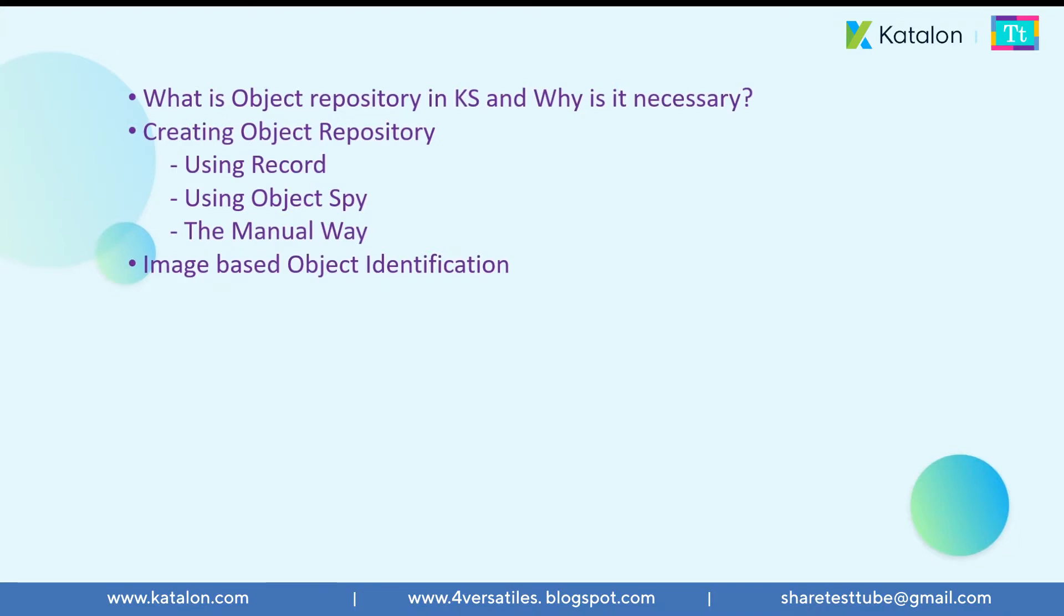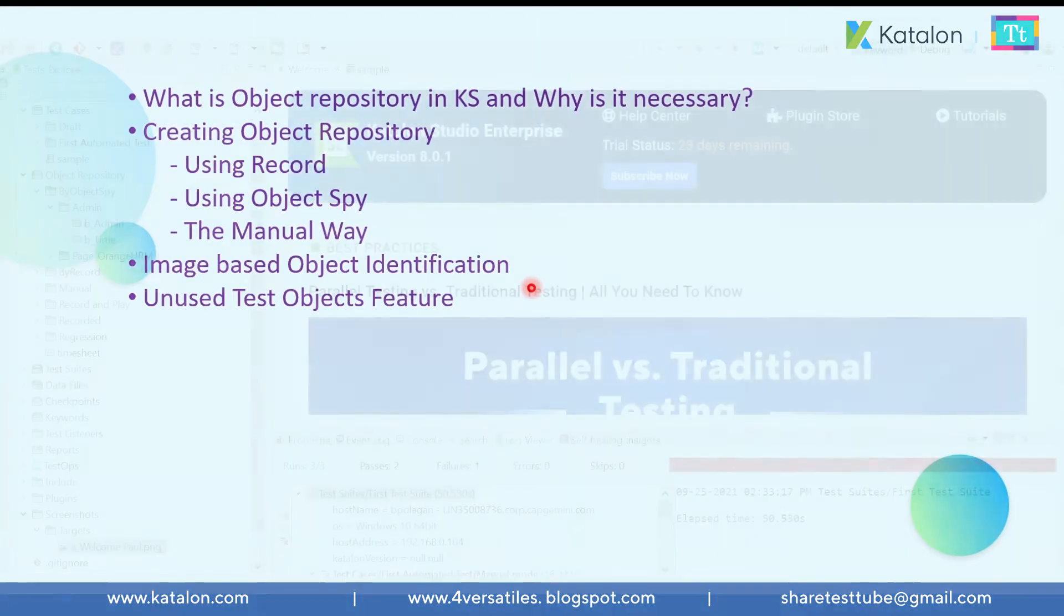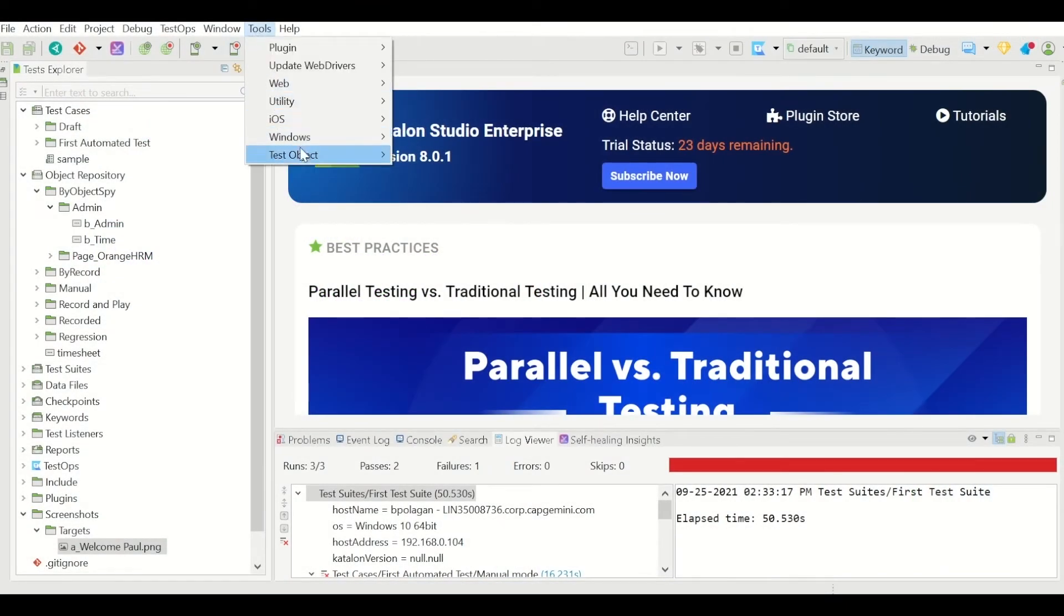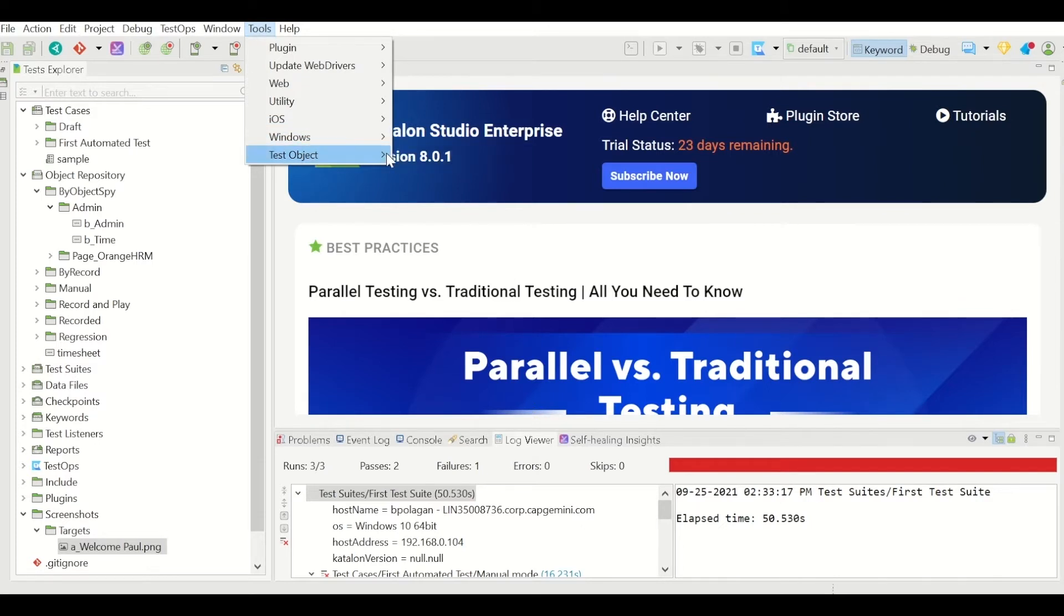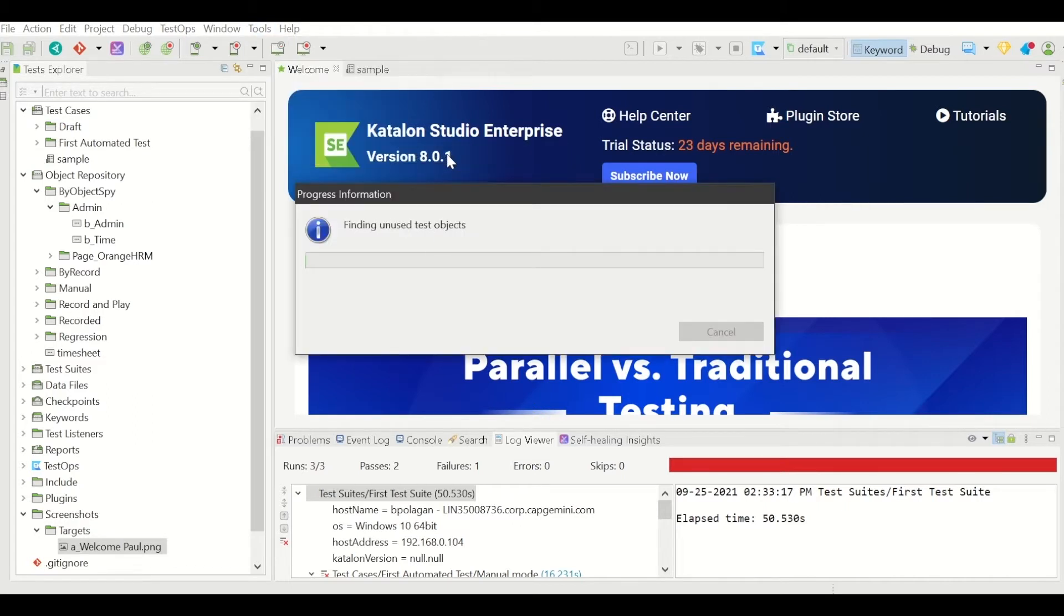Okay, now the next topic is unused test object feature in Katalon. So what is this? Let us see. Again in this one in Katalon Studio, now under tools option you have this test object. Under this navigation you have show unused test objects. So I clicked on this one, it is trying to do something.